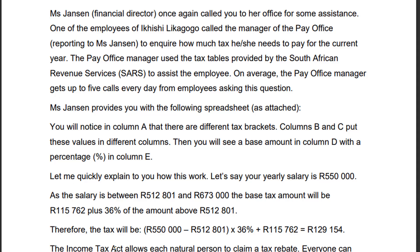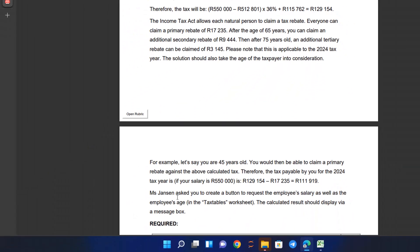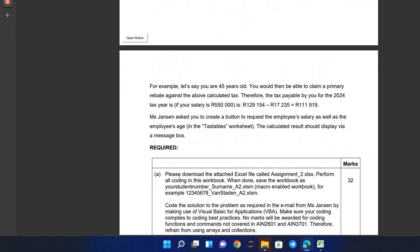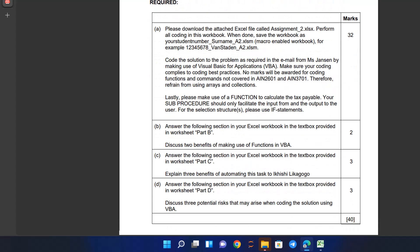Let's dive right into the information. The key thing here is that Mr. Jensen asked you to create a button to request the employee's salary and age in the taxable worksheet, and the calculated results should be displayed via a message box. You will answer everything in the provided workbook. Download the attached Excel file, code the solution using Visual Basic for Applications (VBA), and make sure your coding complies with best practices. No marks will be awarded for coding functions and commands not covered in 2602, 3701, 2601, and 3701 — so refrain from using arrays and collections.